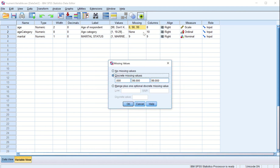For missing values, we are putting discrete missing values. If age is missing, what value do you want to put? You can put zero — meaning the value is zero — or 98 for 'do not know', and 99 for 'not available'. So if a value is missing, there are three options: it is either zero, you don't know it, or it is not available.